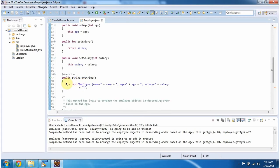And I have overridden the toString method. This method will return the employee information.